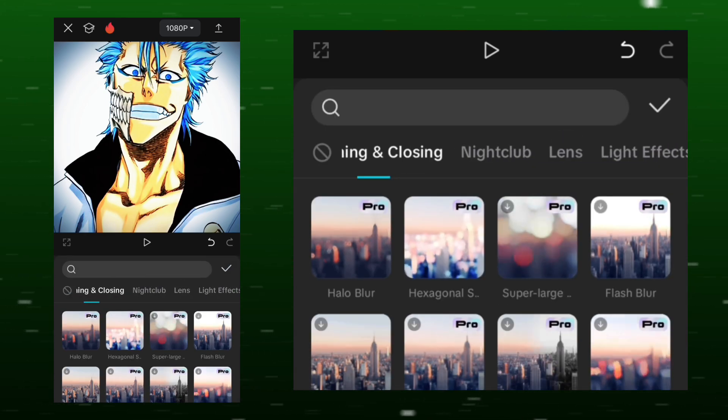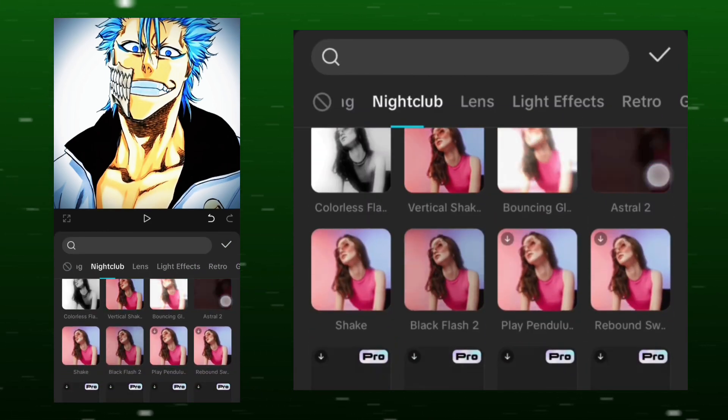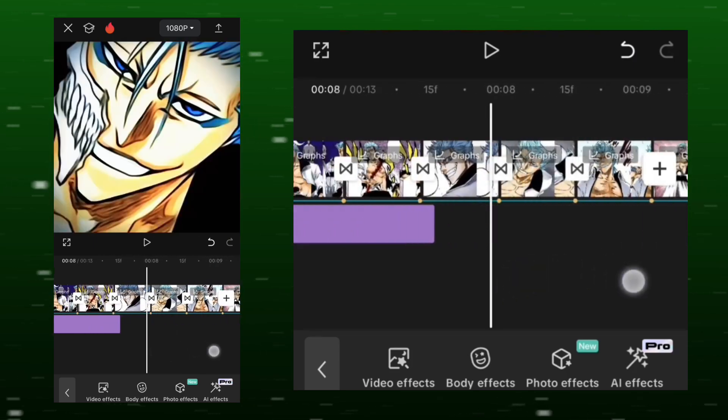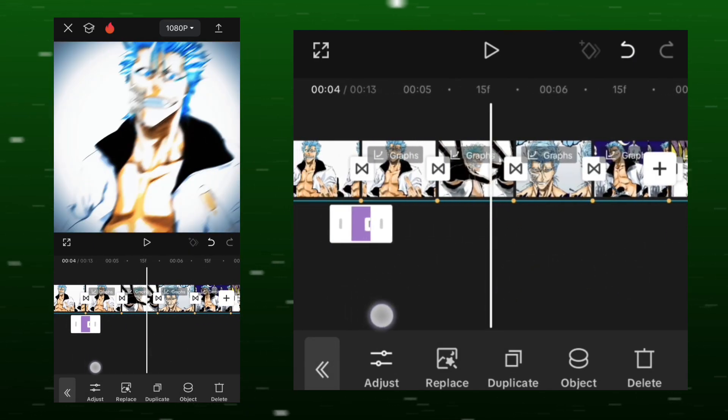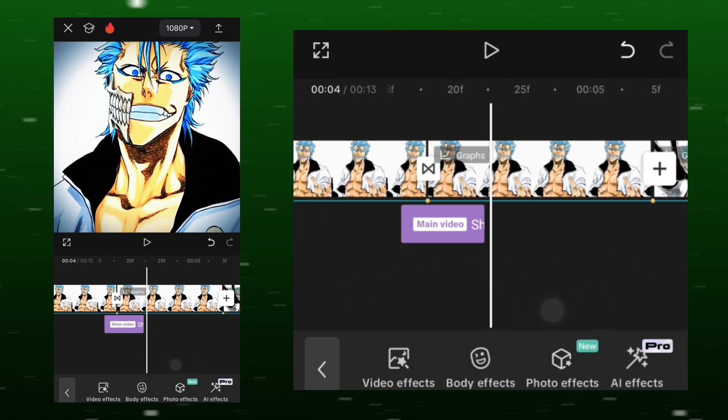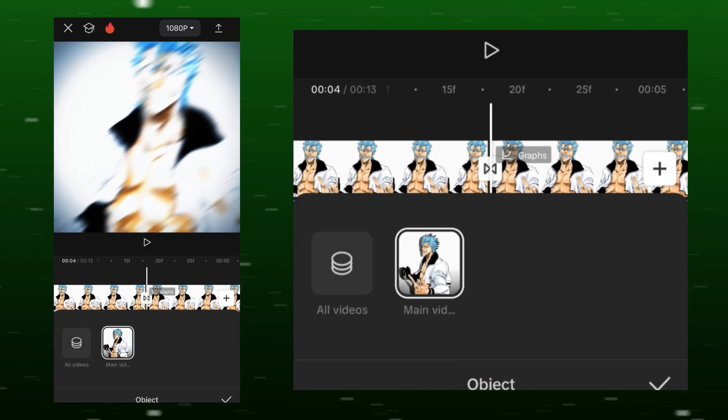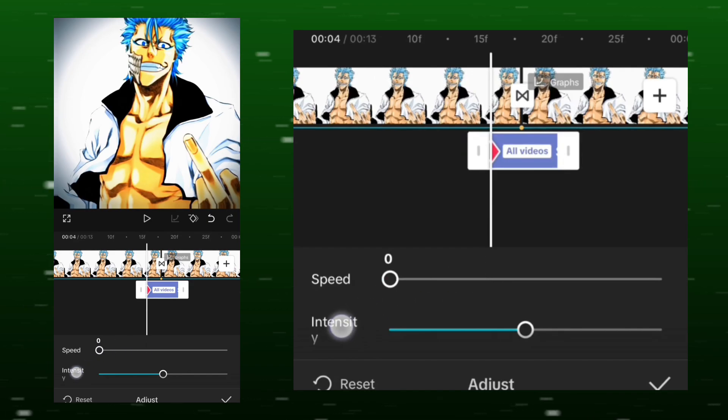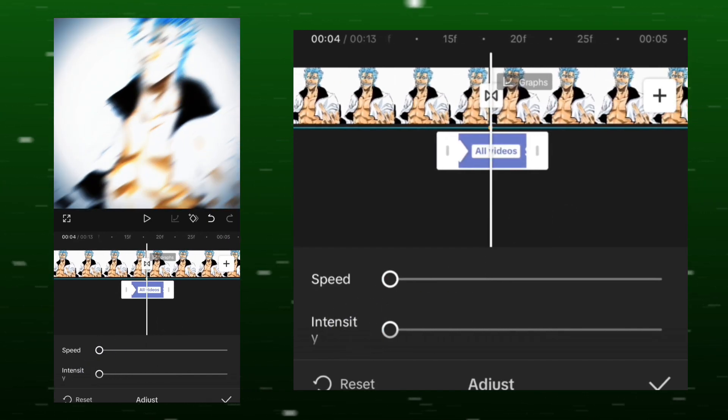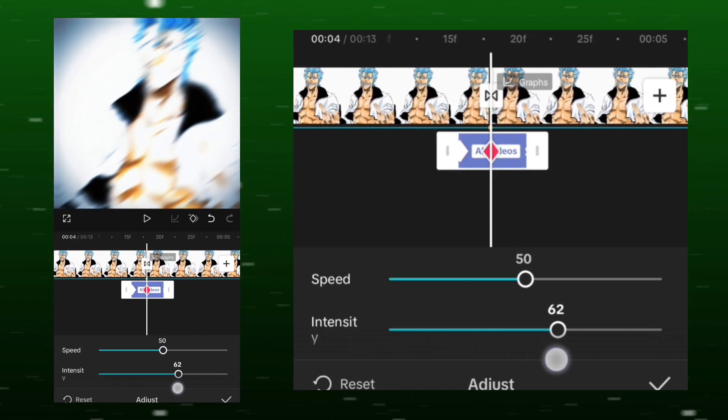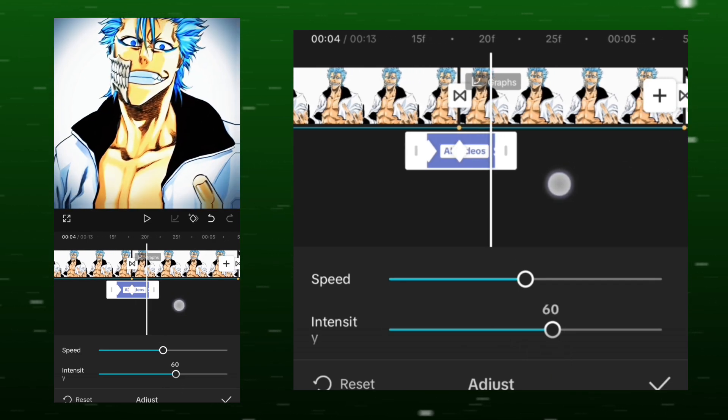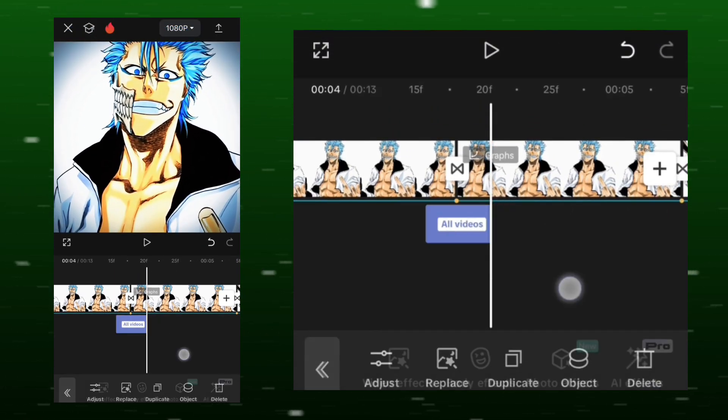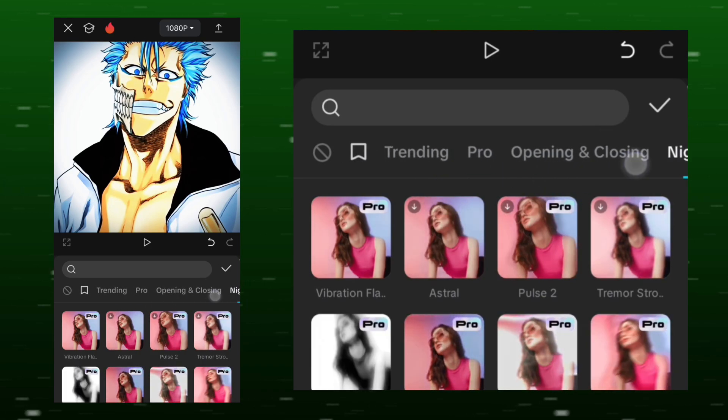Go to the effects options, select shake and adjust it. Add a keyframe at the beginning, set the speed to 0 and intensity to 0. In the middle, add another keyframe, set the speed to 50% and intensity to 60%. Finally, add a keyframe at the end and set both speed and intensity to 0.